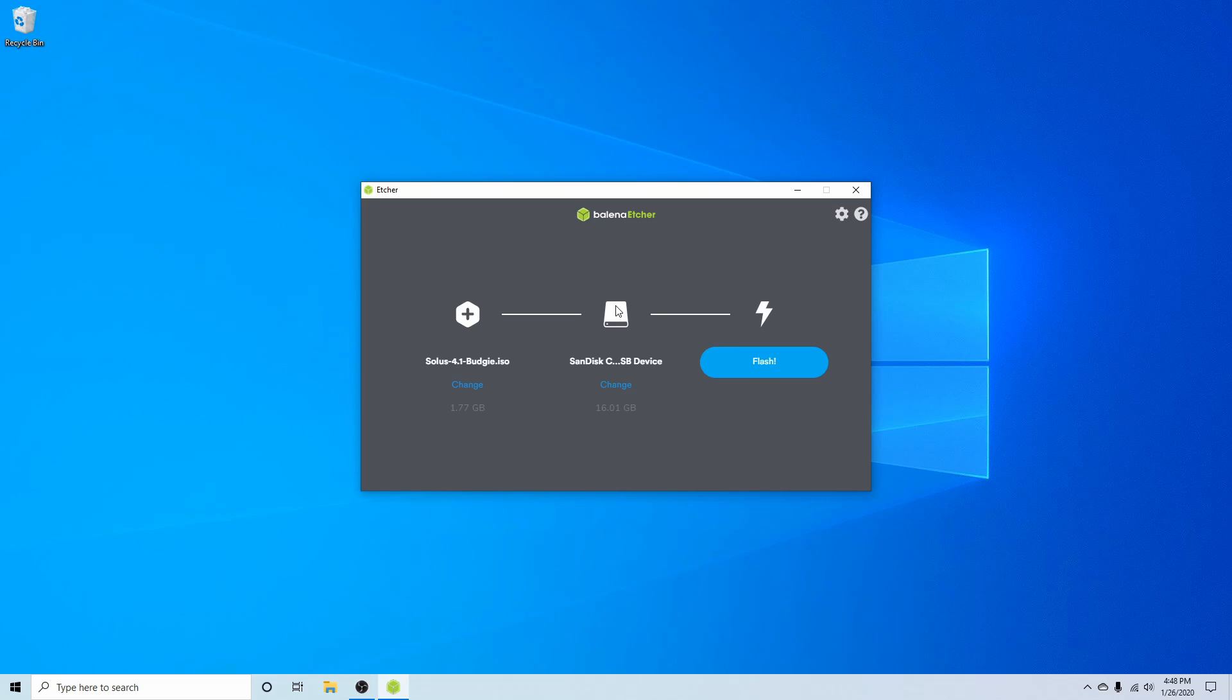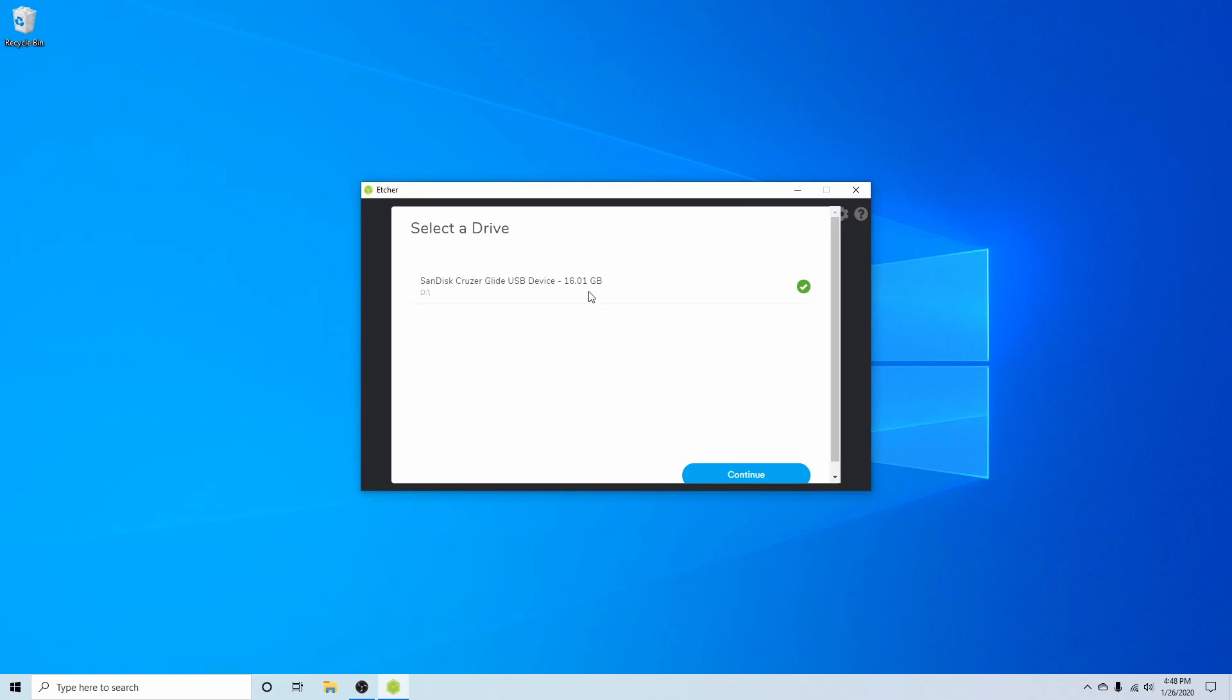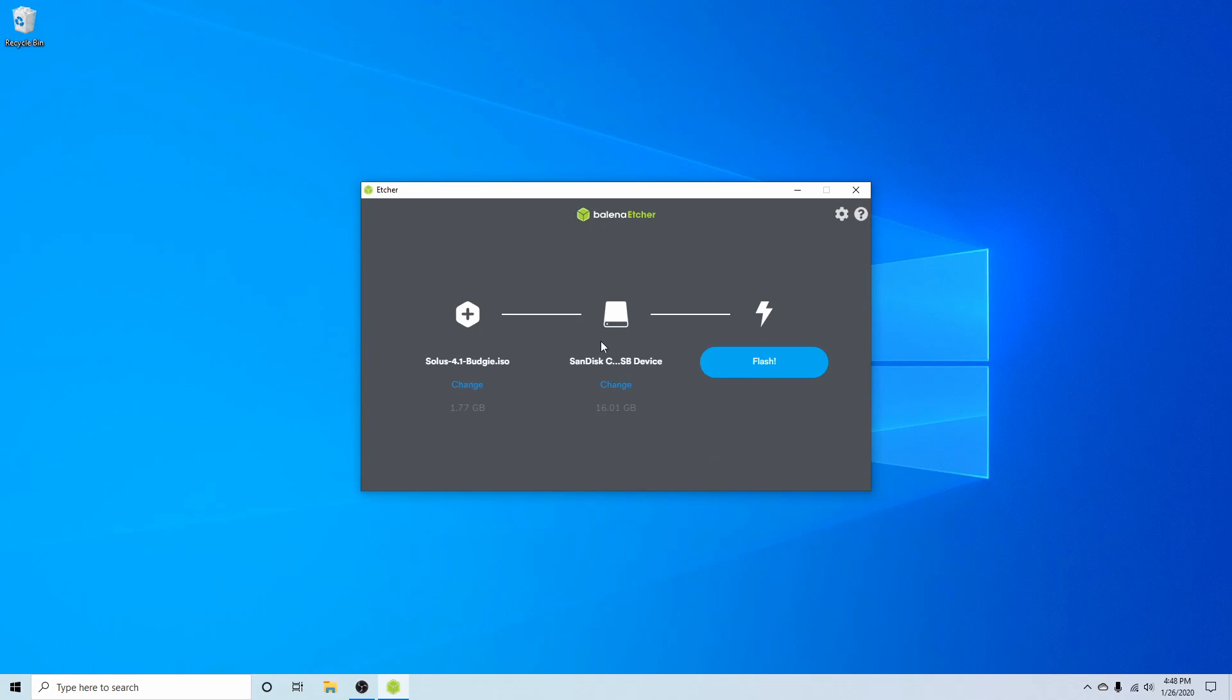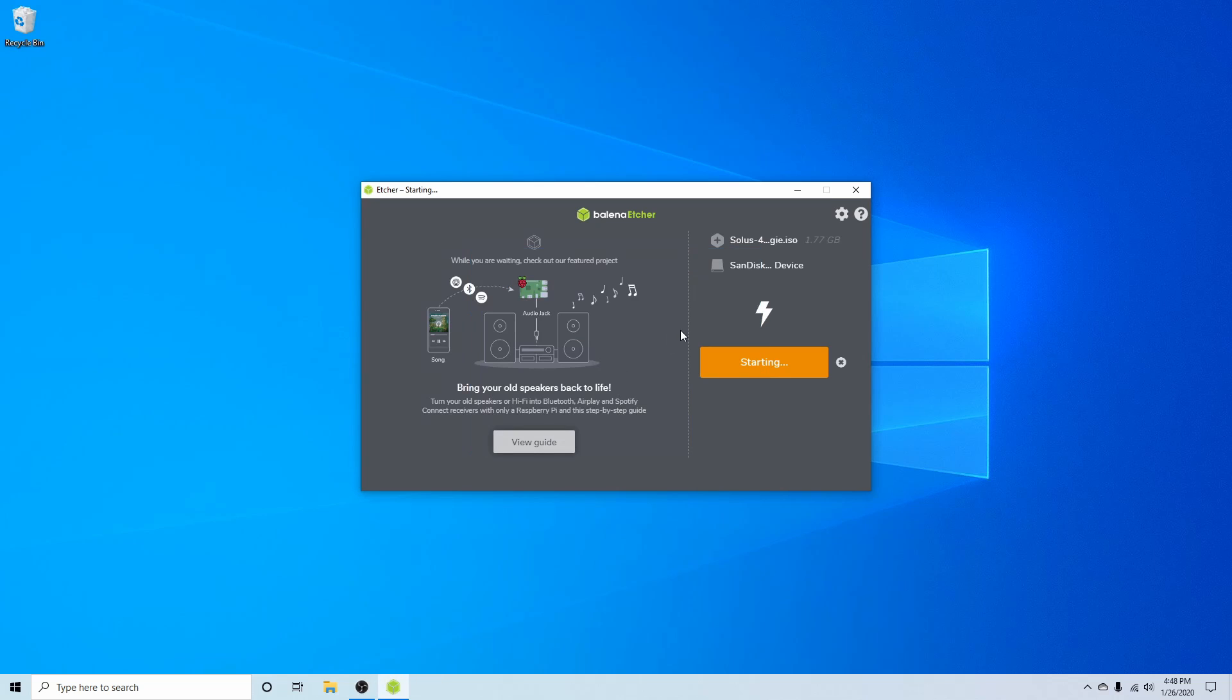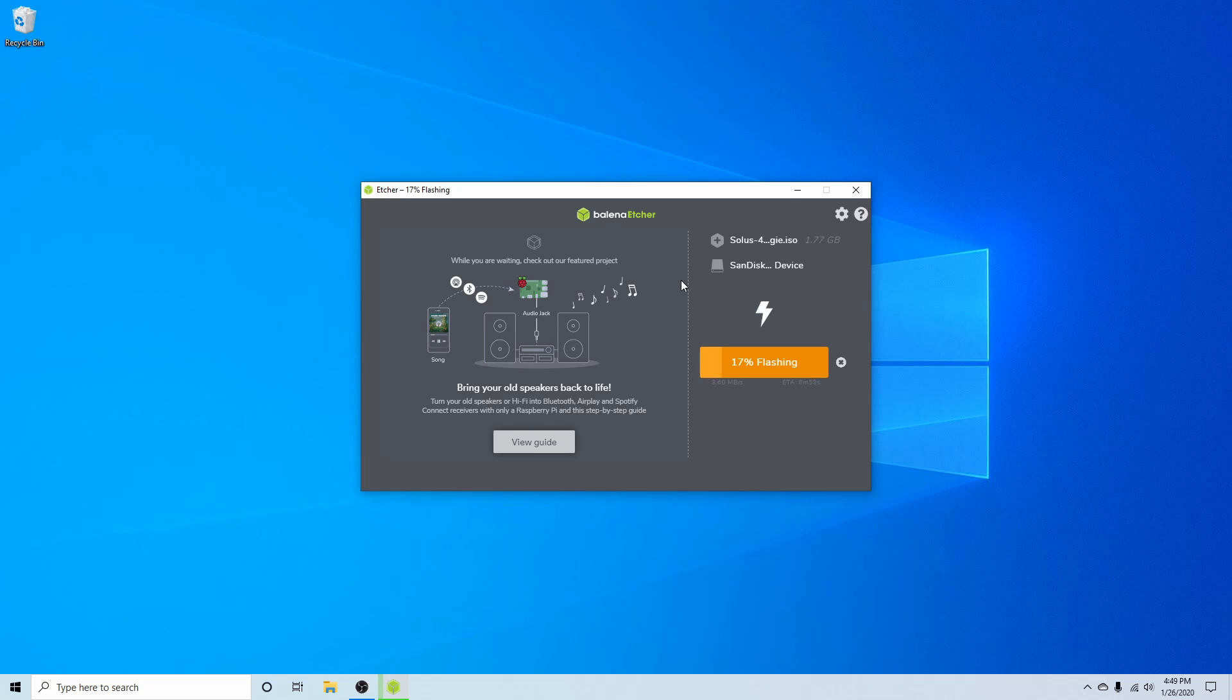If you have more than one USB in your computer make sure to go ahead and hit change and select the correct one because once you begin flashing it will erase all the current data on the USB CD or DVD and flash the Solus image onto it. I know I want to go ahead and use the SanDisk Cruiser one so I'm going to go ahead and hit continue and finally we can hit flash to begin. Go ahead and give it administrative privileges and after you flash the disk you'll take it over to a computer or server where you want to install Solus on and then insert it.